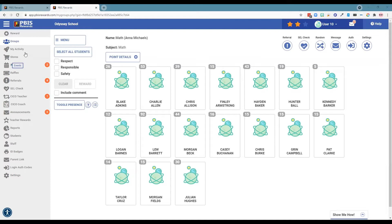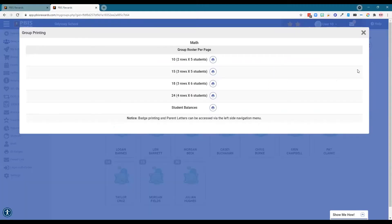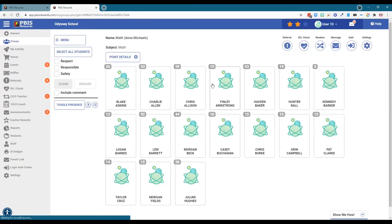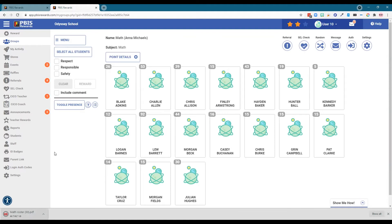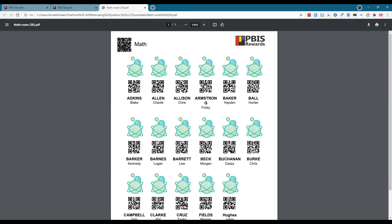However, we are going to start in the web portal in the groups tab, which is where most staff members will spend the majority of their time. I'm going to come over to the settings tab and go down to group print, decide how many students I'd like to see on one page, and click the print icon. A PDF will appear with QR codes for each individual student that I can scan using the staff app, as well as a QR code at the top to give points to all students in the class in one easy scan.